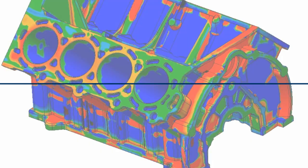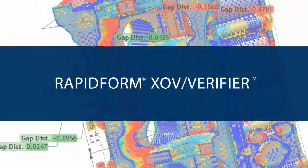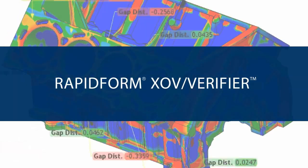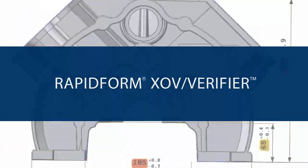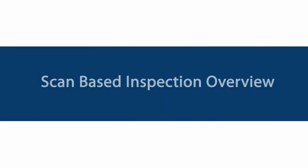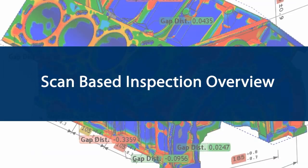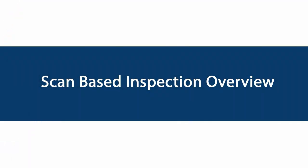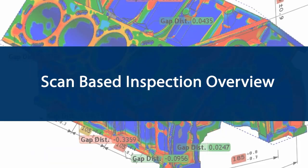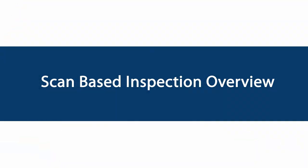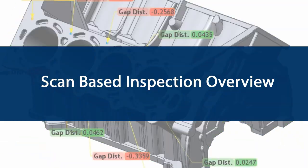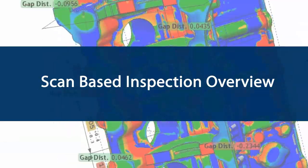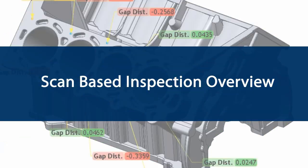RapidForm XOV is the safer, easier inspection software. We've built a lot of intelligence into XOV, so you can feel confident about quickly setting up inspections and getting accurate results. You can skip many tedious tasks normally required, like setting up reference geometry. And no other point cloud software offers as much GD&T capability as XOV.